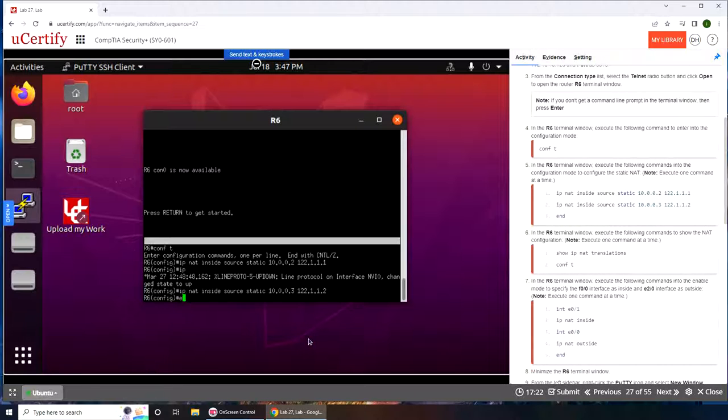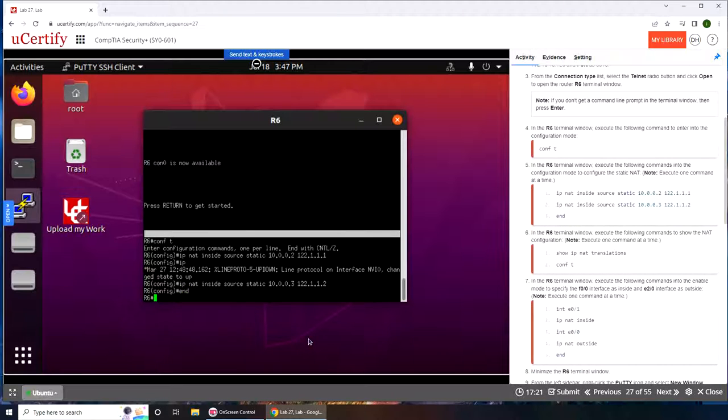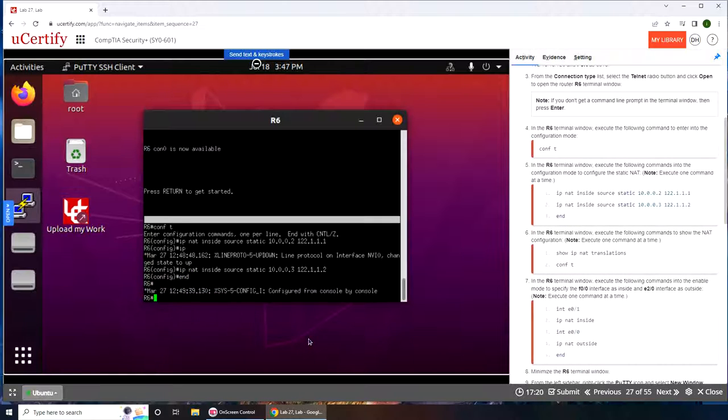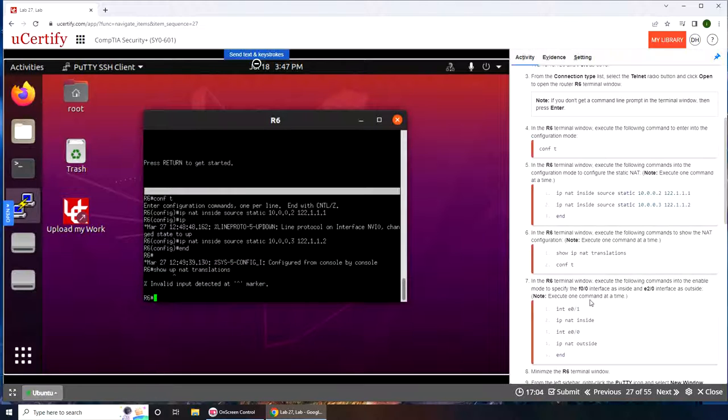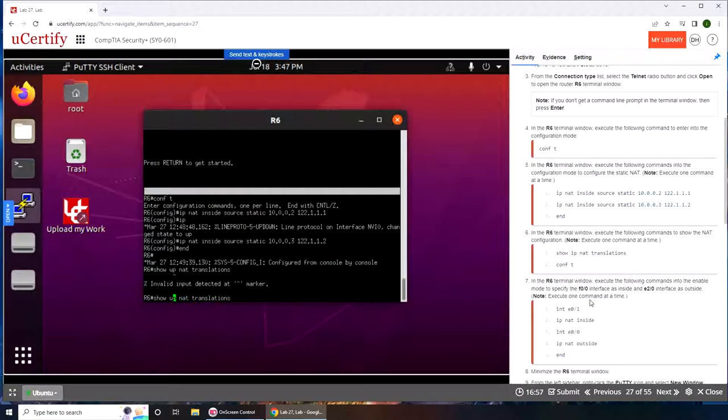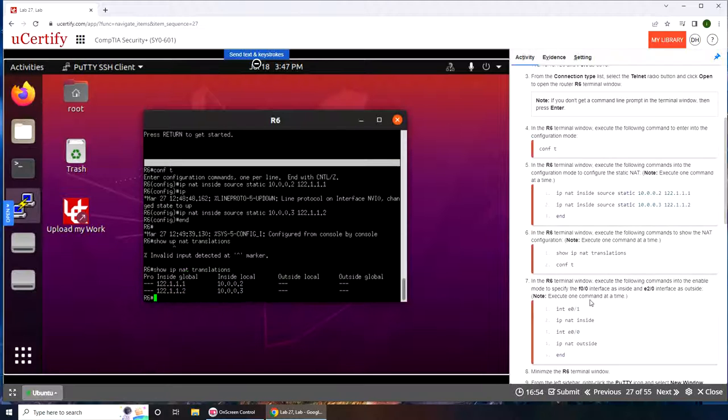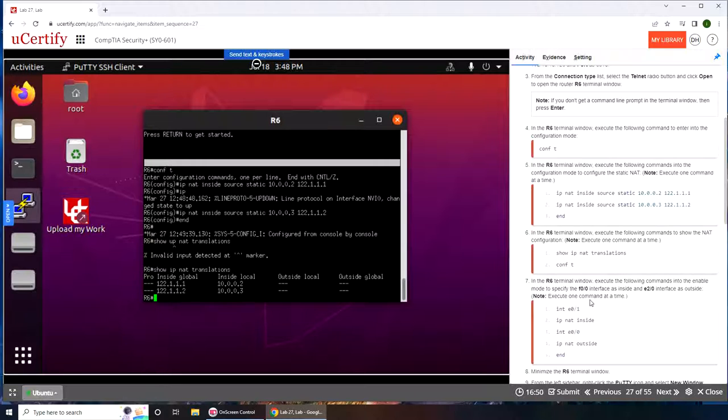Now I'm going to type in 'end' to tell we're done. Now we should have shown that. Show ip—it's not up, it's ip nat. You can see both the entries that we just added are in there. Now we're going to conf t again.